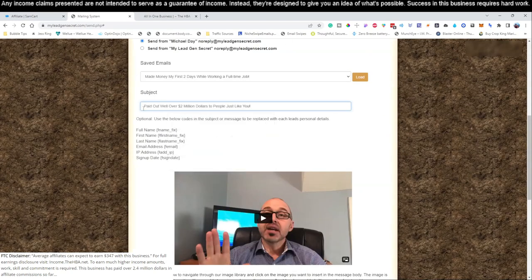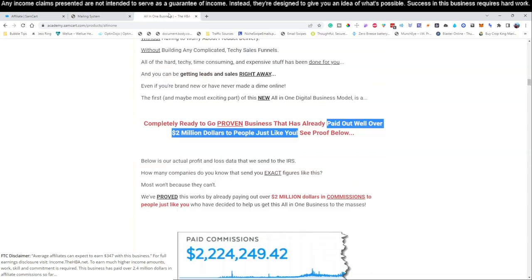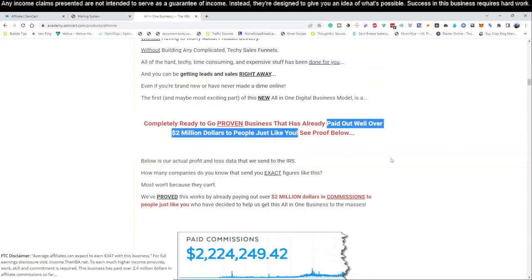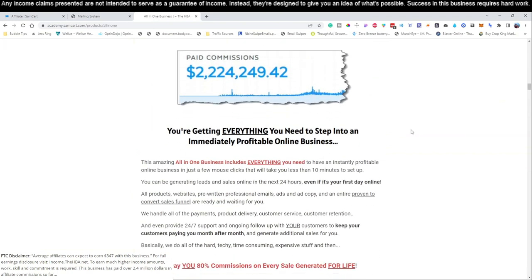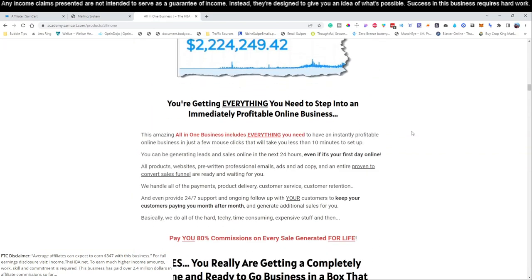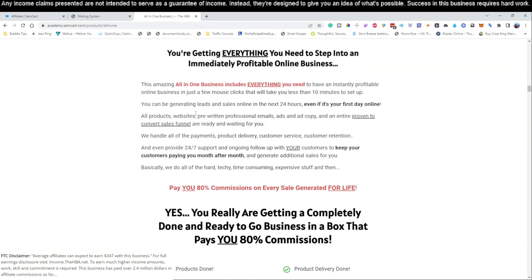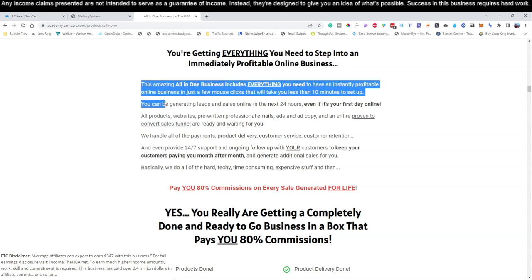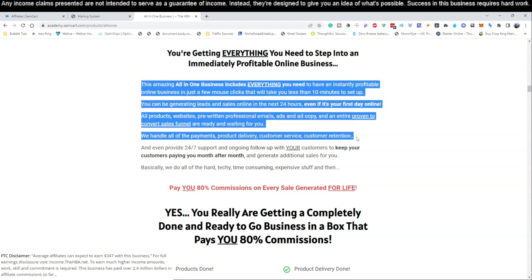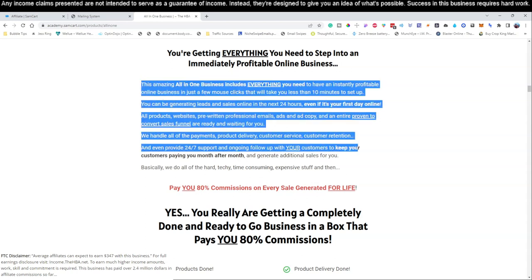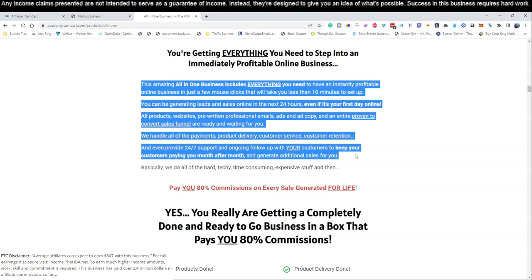We can 'pay it out over two million dollars to people just like you' - people are gonna go nuts over that, like 'okay what is that?' So let's take a look right here. 'You can start generating leads and sales even if it's your first day online.' All right, let's see here. And all right, this is perfect. 'And you keep the customers paying month after month.'